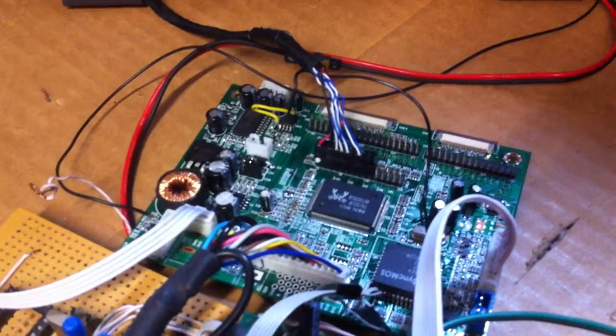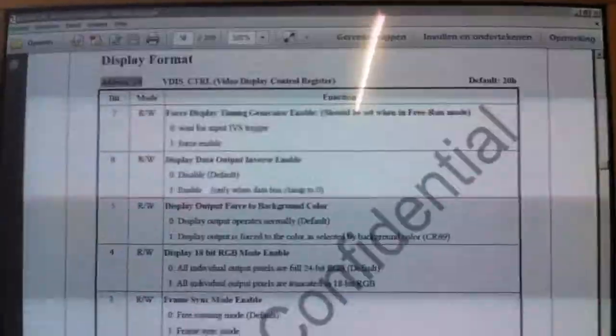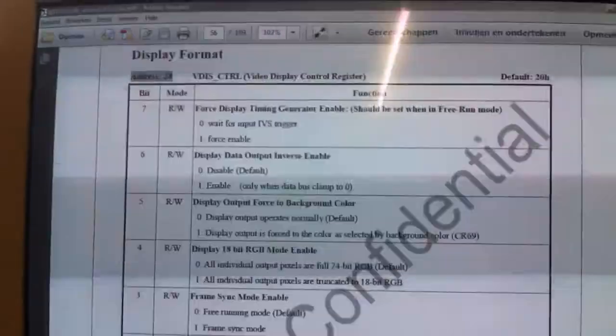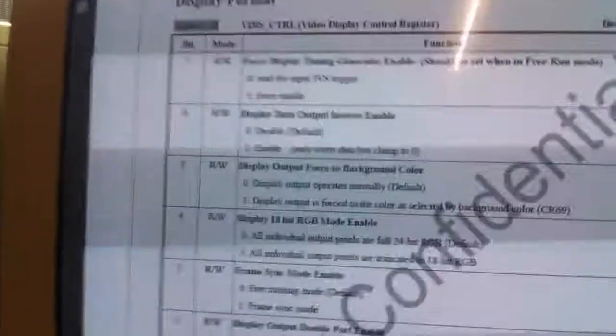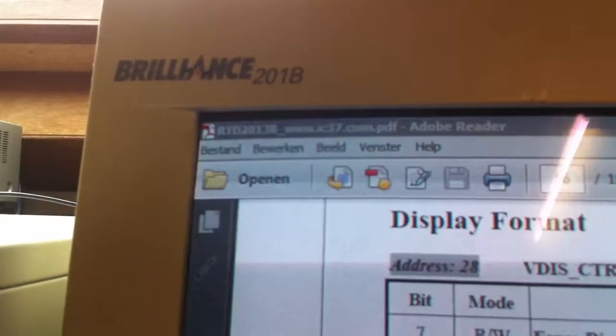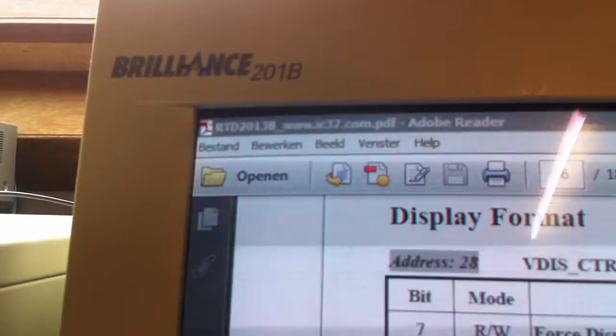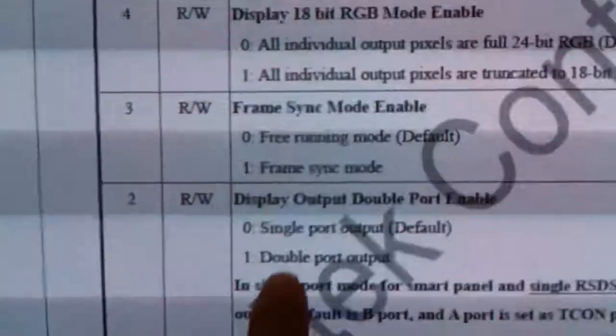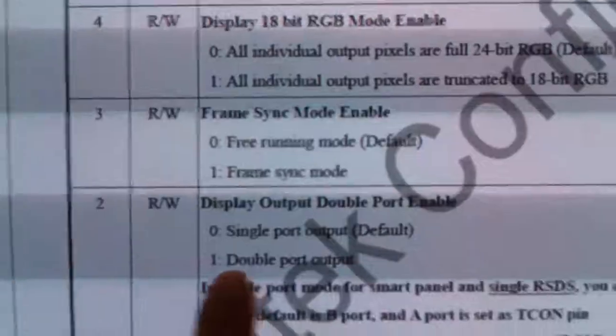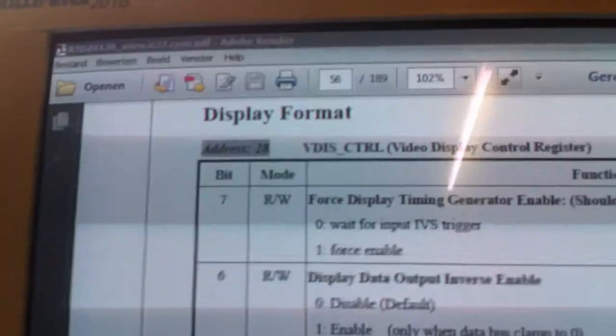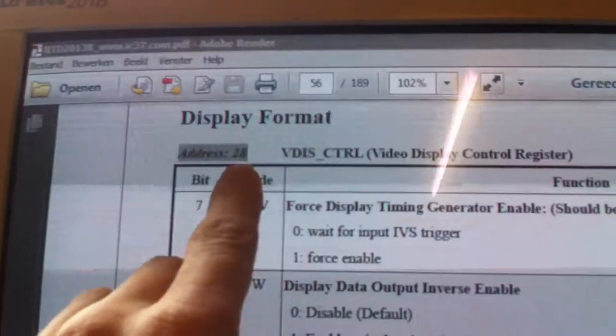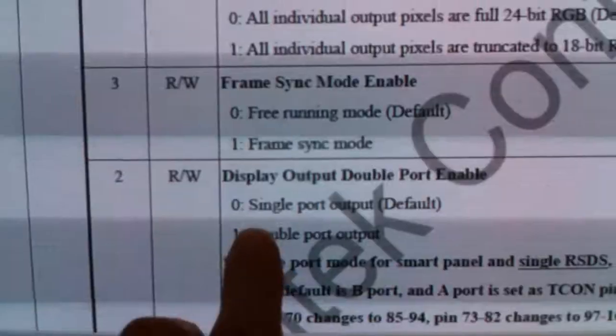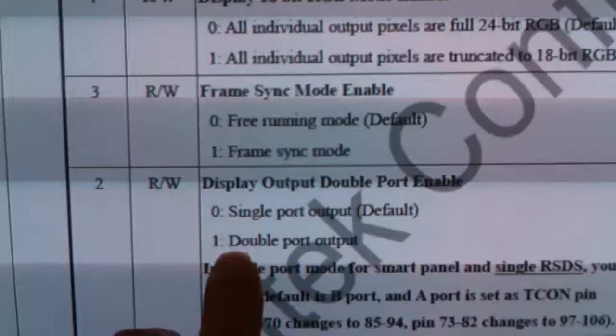a one channel LVDS connection. Those are the registers from this chip. It's the RTD2013B and here we see the second bit of address 28 is the choice of single part or double part.